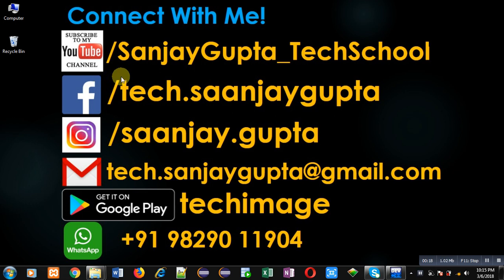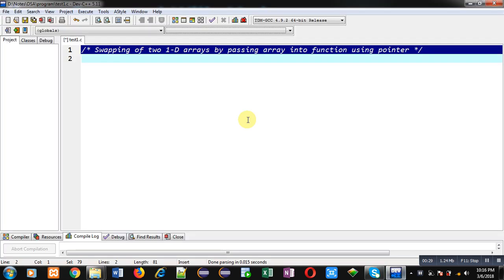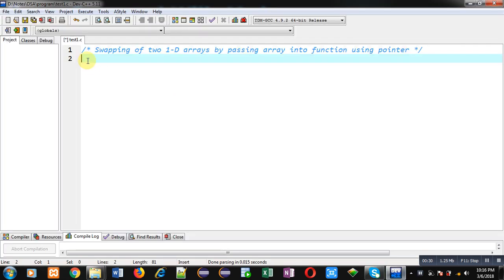You can follow or subscribe to my YouTube channel through the URL youtube.com/sanjay_gupta_tech_school. You can also download my programming app Tech Image, available on Google Play. Now I am going to implement the solution to this problem.